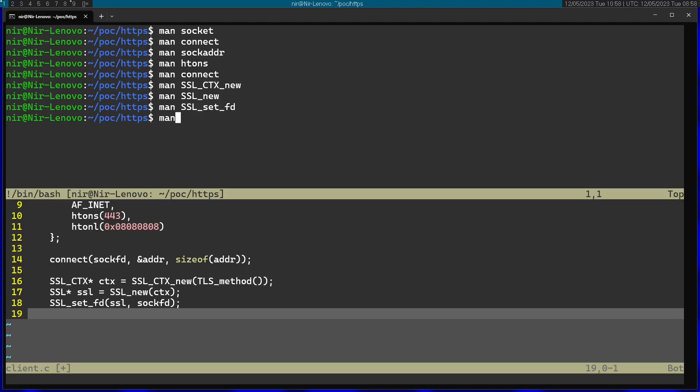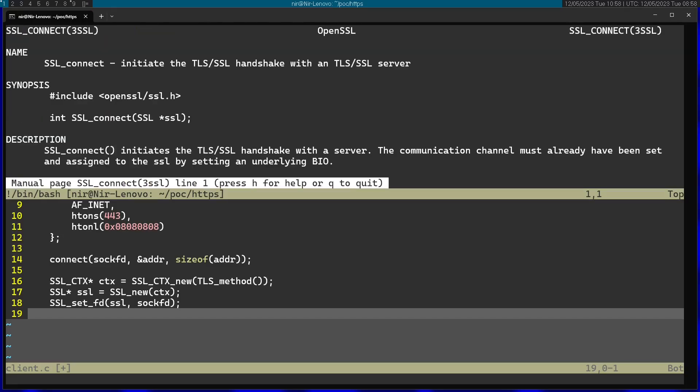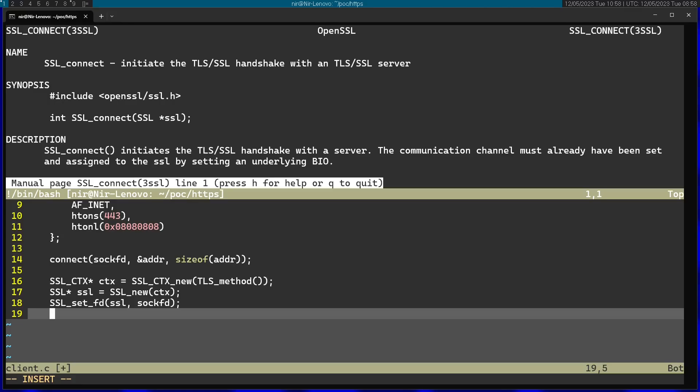And finally, after that, I can use SSL_connect. This will actually initiate a handshake with the TLS or SSL server. I'm going to pass in the SSL structure.